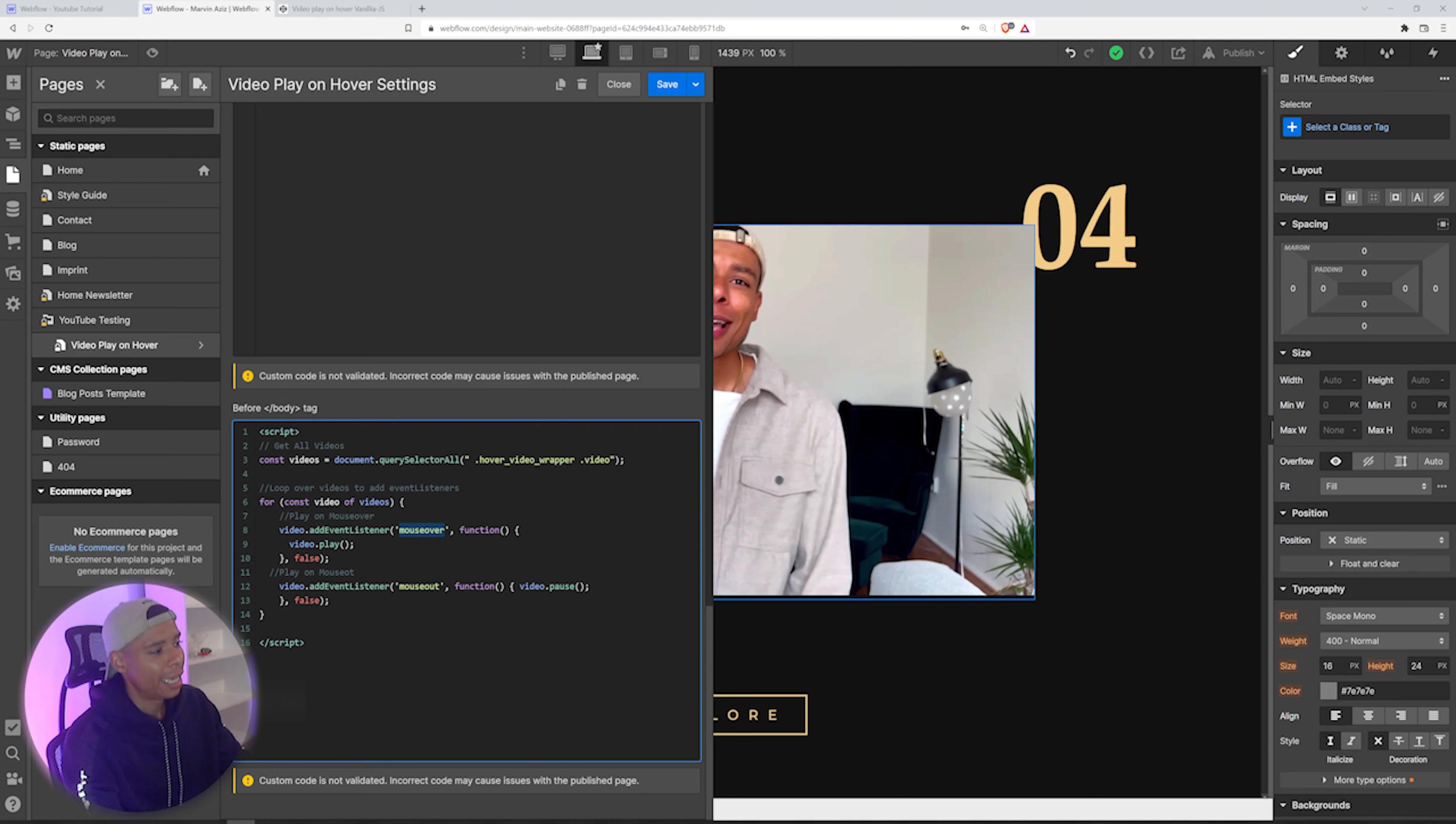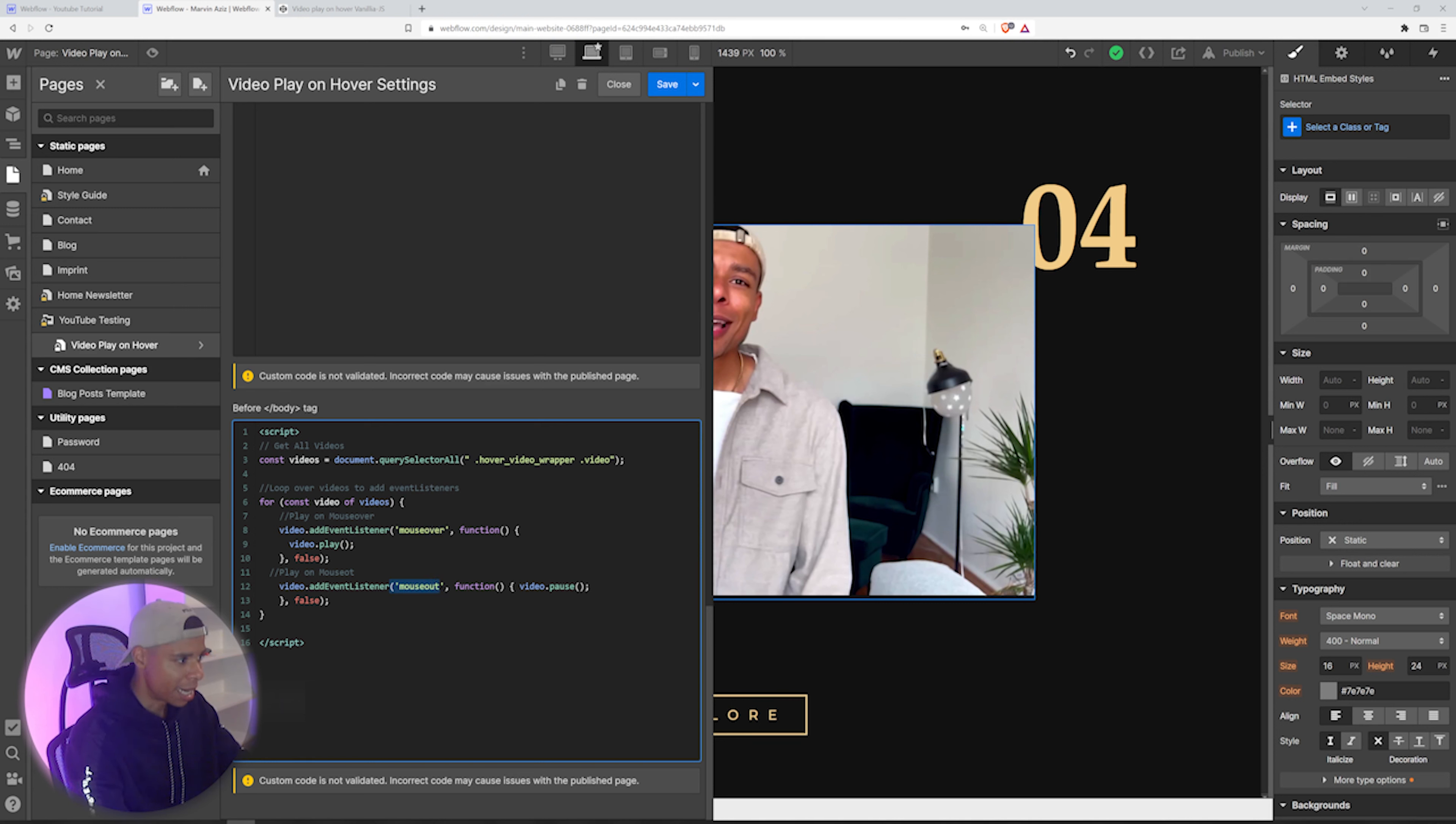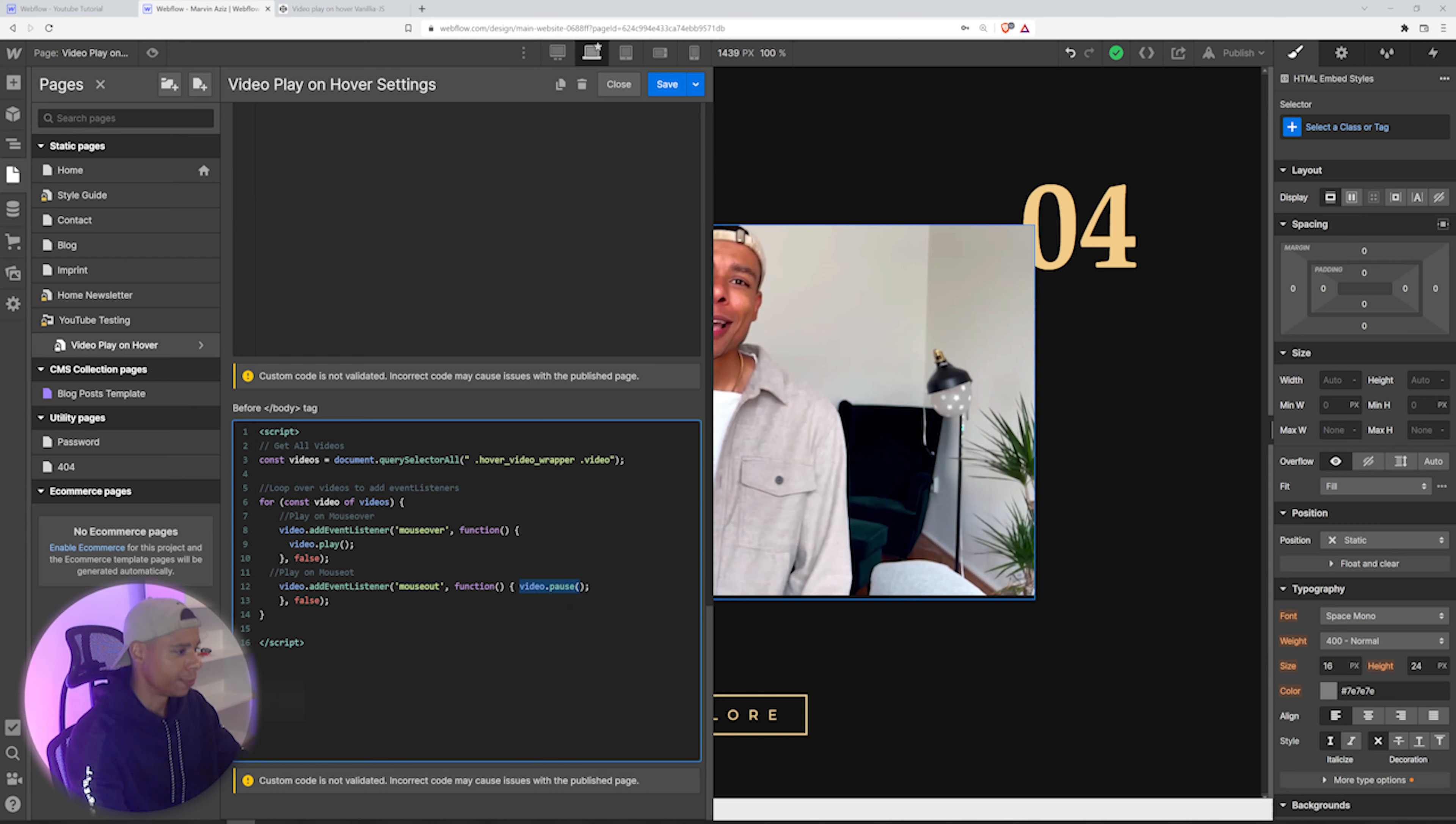And if it is, it's going to play that video. If not, the mouse is moving out of the video, right? It's supposed to pause the video.